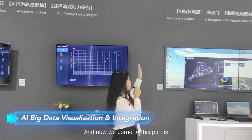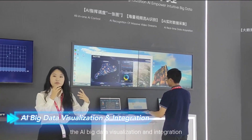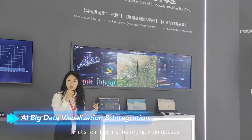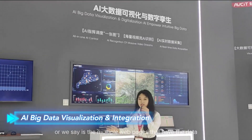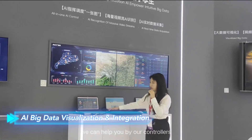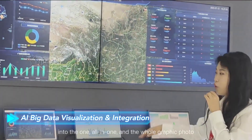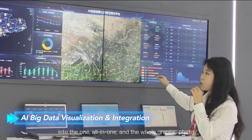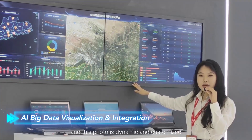Now we come to AI Big Data Visualization and Integration. This integrates multiple databases — or multiple web pages that contain data. Our controllers help integrate multiple platforms into one all-in-one graphic dashboard. This dashboard is dynamic and fully customizable; you can design it in any style you want.